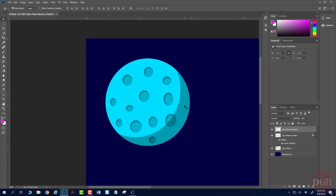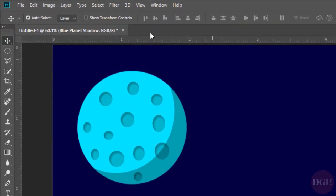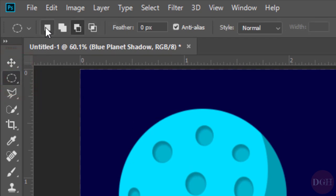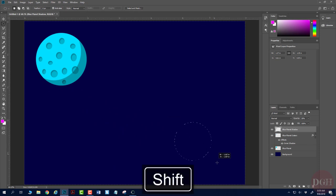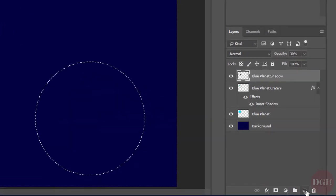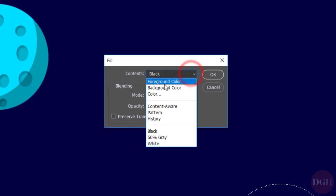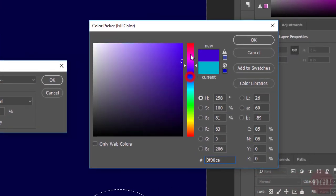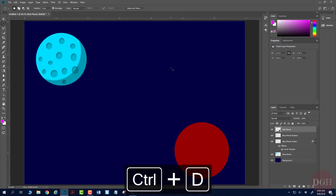I'm going to zoom out with Control-0 and start working on my next planet. With the Elliptical Marquee tool switched back to new selection mode, I'll click, hold Shift, and drag. Before I fill, I need to make a new layer — I'll call it Red Planet. I'll press Shift-F5, choose color, switch the hue to red, and use a sort of dark red. Click OK and Control-D to deselect.